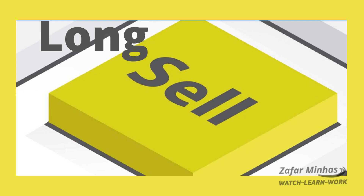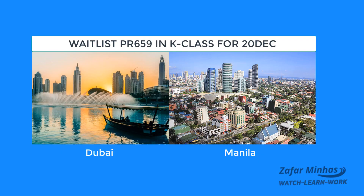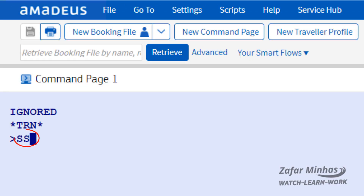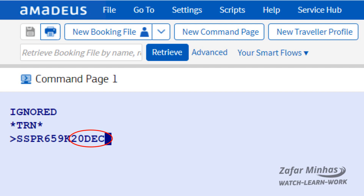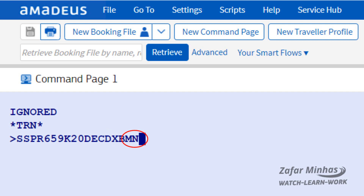How to waitlist with a long sell: you can use the long or direct sell entry to waitlist in the required booking class. For example, to waitlist one seat from Dubai to Manila for PR659 on December 20th in K class, enter SS for the sell transaction, PR659 as the airline two-letter code and flight number, K for the required booking class, December 20th as the date of travel, DXB as the origin 3-letter code for Dubai, MNL as the destination airport code for Manila, and PE — the standard priority action code — with 1 for one seat.